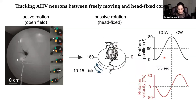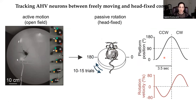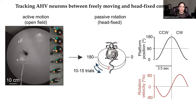To understand what is the computation underlying this AHV coding, ideally we should record from these cells in freely moving conditions and then continue to record from the same cells in a head-fixed condition where we can have precise control over sensory stimuli and parametrically vary the sensory parameters. This is the approach I adopted by recording the same AHV neurons during passive rotation of body-restrained and head-fixed mice in darkness, and also in the presence of visual signals.